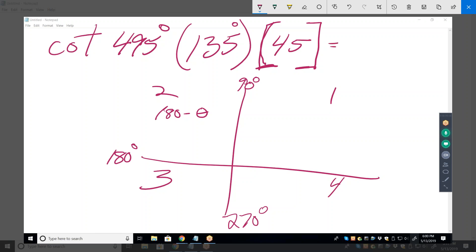Do we know what the cotangent of 45° is? It's the reciprocal of the tangent, and the tangent of 45° is 1, so cotangent of 45° is also 1. Now that's just the absolute value — we haven't put a plus or minus sign on it yet. I recommend you always find the number first and then figure out the sign. A useful memory device is 'All Students Take Calculus': all six trig functions are positive in the first quadrant, only sine in the second, only tangent in the third, only cosine in the fourth.